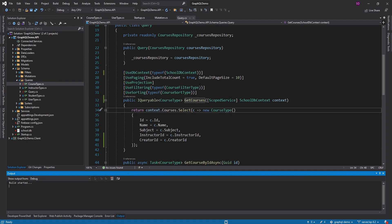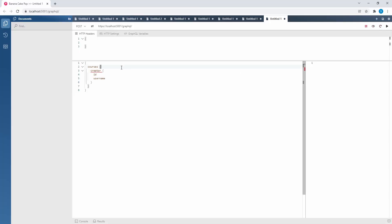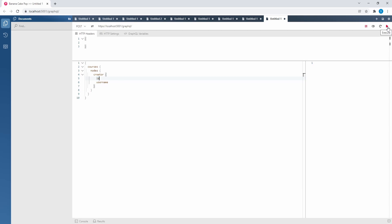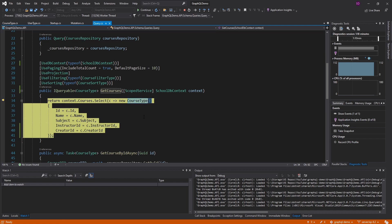Let's go ahead and run this. We did just change our schema, so let me reload. Now our courses query has pagination on it, so we're going to have to open this up and dig into the nodes. Each node is a course which has a creator. We're going to use our Entity Framework DB context to query for courses and map those course DTOs to our GraphQL course type, and now we're also mapping this creator ID.